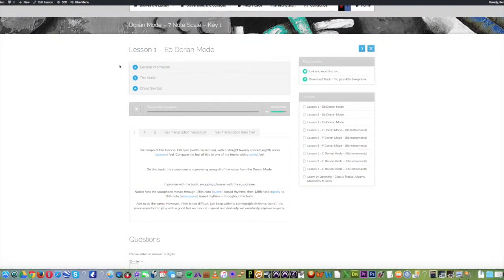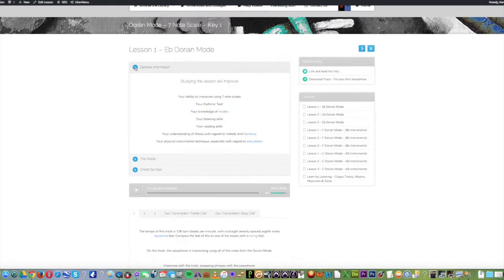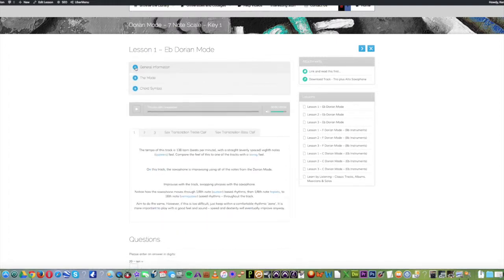Okay, most of the lessons are laid out in a very similar way. You get the general information at the top, which you can toggle through.